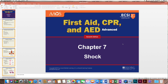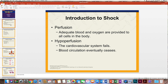In Chapter 7, we're going to discuss shock. There are many different things that we need to understand when we think about shock because so many things can cause it. One thing we have to understand is what perfusion is — that means the body is getting enough blood and oxygen to all of the cells of the body. When we have hypoperfusion, that means there's not enough blood circulation; the cardiovascular system starts to fail and eventually ceases.